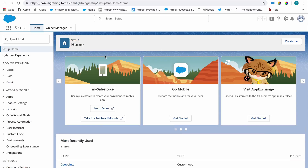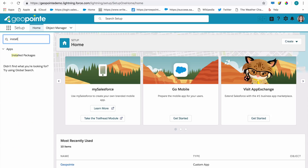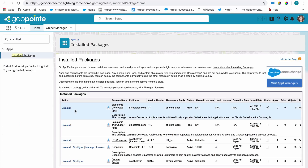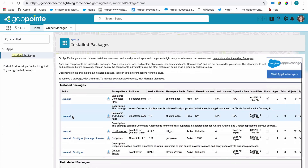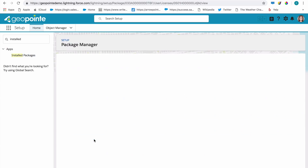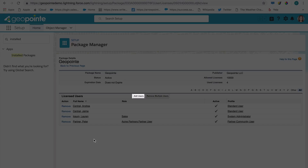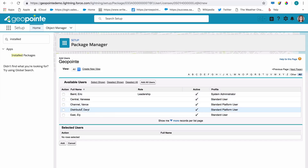To allocate GeoPoint licenses, navigate to the Installed Packages page in Setup. Next to GeoPoint, click Manage Licenses. Click Add Users, and then select which users you want to add.